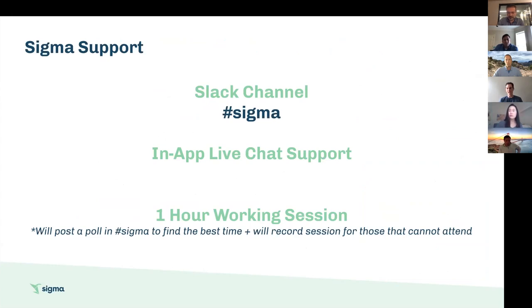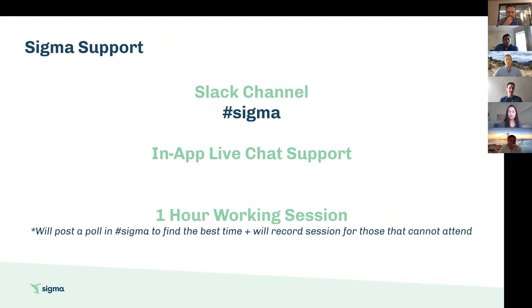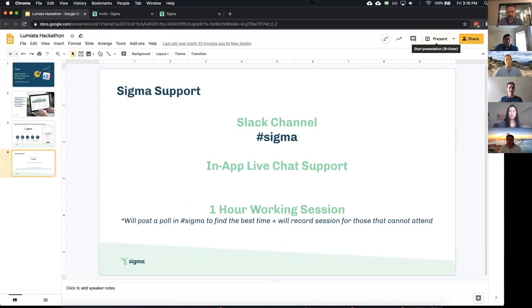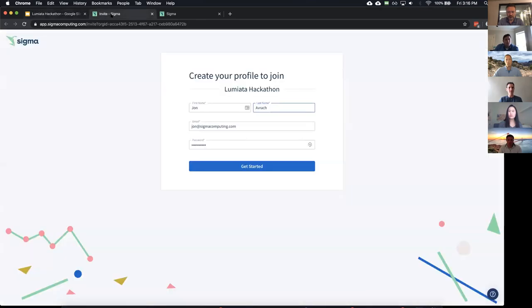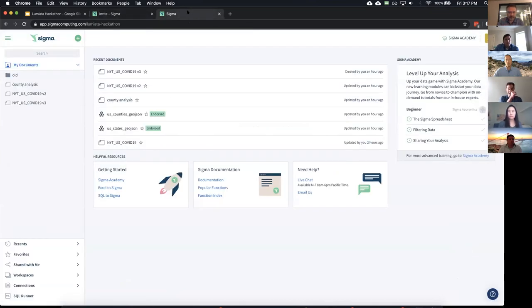To get started with Sigma for this hackathon, everyone has been provided an account and the sign-up information is posted on the Slack channel. Inside Sigma, there's a chat button in the lower right corner that goes to a real human — a Sigma expert based in the Bay Area — who can help if you get stuck at any point. Next week we'll also be doing a more in-depth working session. The sign-up form asks for your first name, last name, email, and a password.